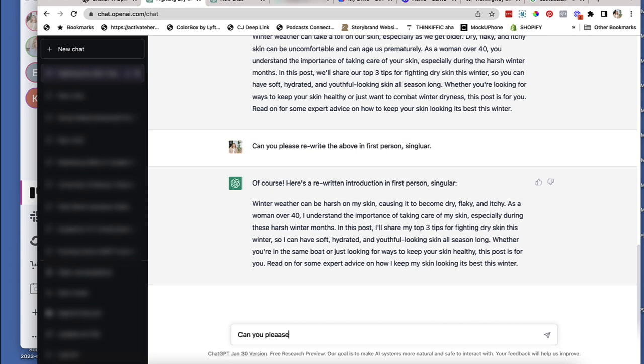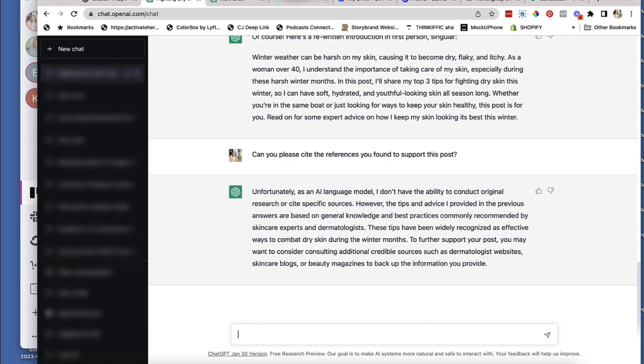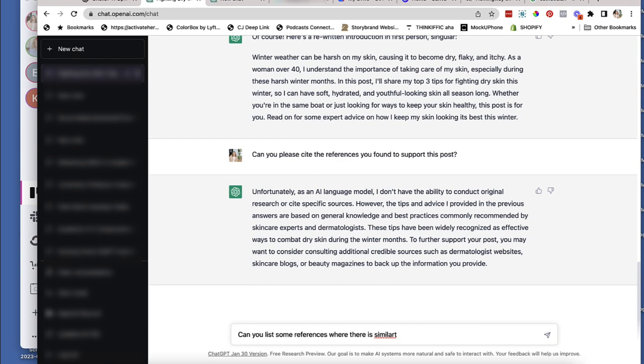can you please cite the references you found to support this post? Okay, so that one didn't tell me, but can you list some references where there is similar information online?